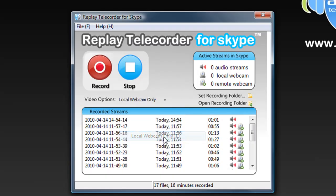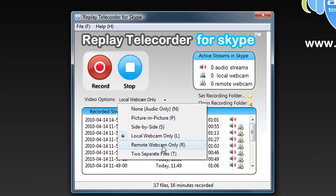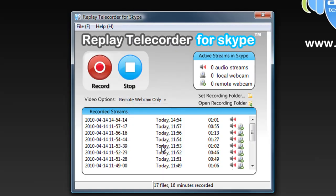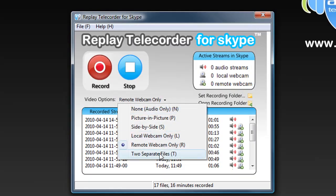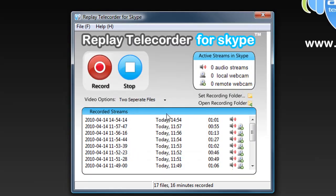Local webcam, like this. Remote webcam. Or, two separate files.